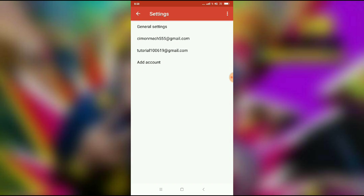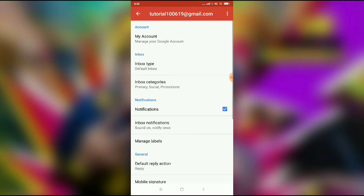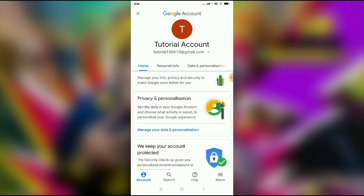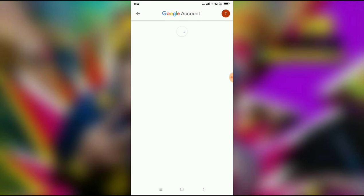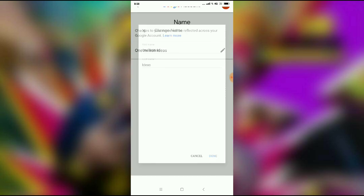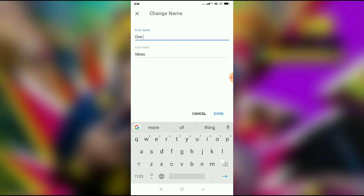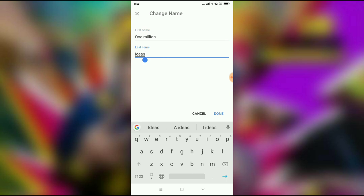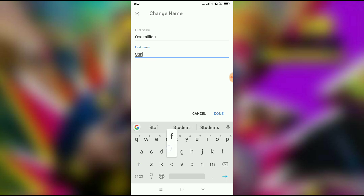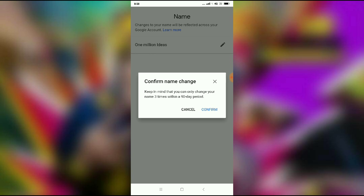Click on Settings, select your account, then click on Manage Account. Go to Personal Info, click on your name, type your new name, and then press Done.